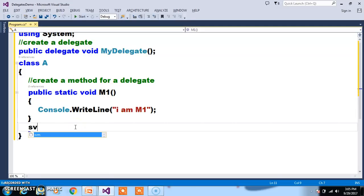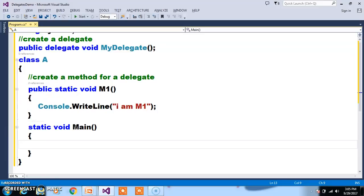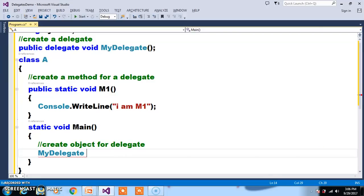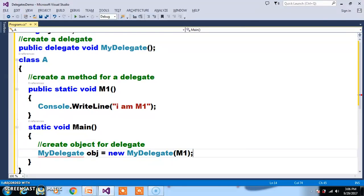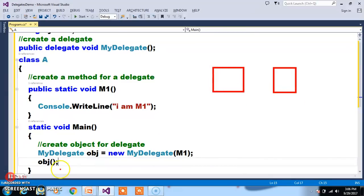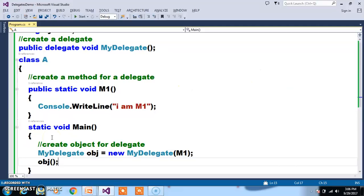Now here I will declare one main method: static void Main. Step number 3 — create an object for the delegate and pass the method name as parameter. Delegate actually internally at compile time converts into a class, and all the methods you have written will be entered into that class. That is the reason with a single object reference you can invoke all the methods. So: MyDelegate obj = new MyDelegate(M1). Now I will invoke the delegate object. Whenever you call the delegate object, it will invoke the method. Your output is "I am M1".